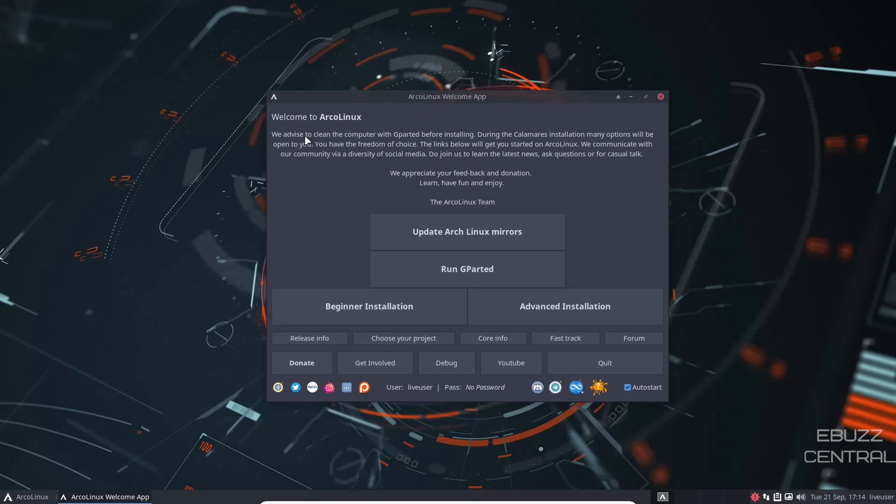We advise to clean the computer with Gparted before installing during the Calamaris installation. Many options will be open to you. You have the freedom of choice. The links below will get you started on ArcoLinux. We communicate with our community via diversity of social media. Do join us to learn the latest news, ask questions, or for casual talk, and they appreciate feedback.